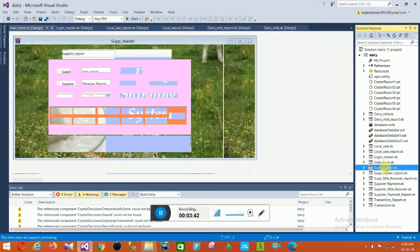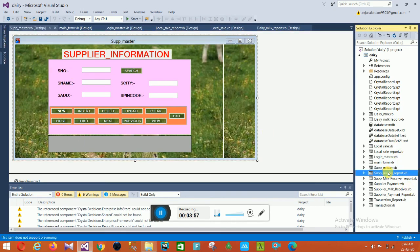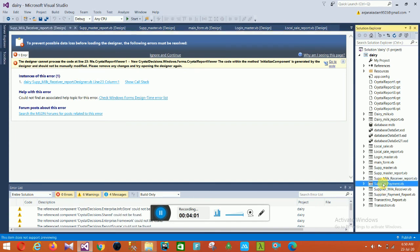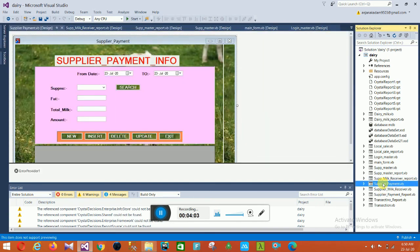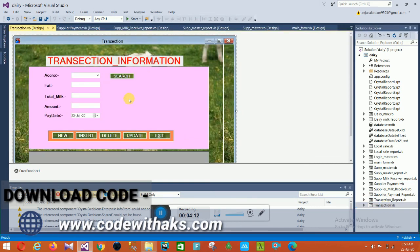The Supplier Master form contains supplier information: S Number, S Name, S City, and Supplier Pin Code — S means Supplier. The next is the Supplier Report. In the Supplier Payment form, the fields are Supplier Number, Fat, Milk, and Amount.